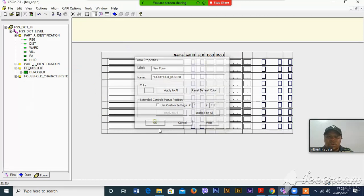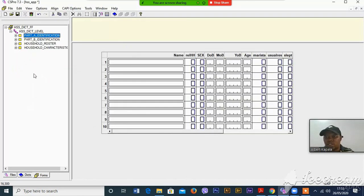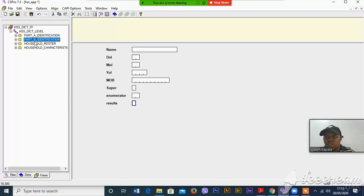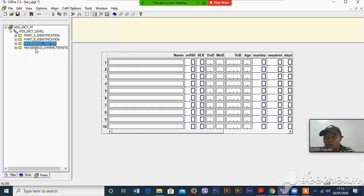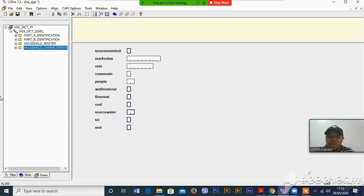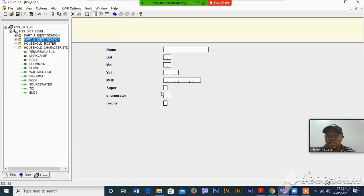So we've already generated the forms. Now it is easier for someone to track because these are sections — we are sectioned from our questionnaire. We had the three sections: identification, household roster, and household characteristics.